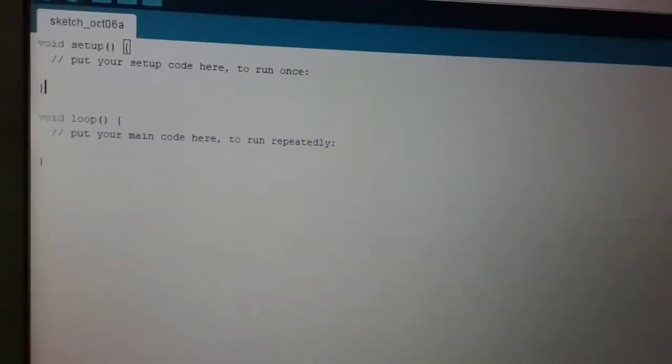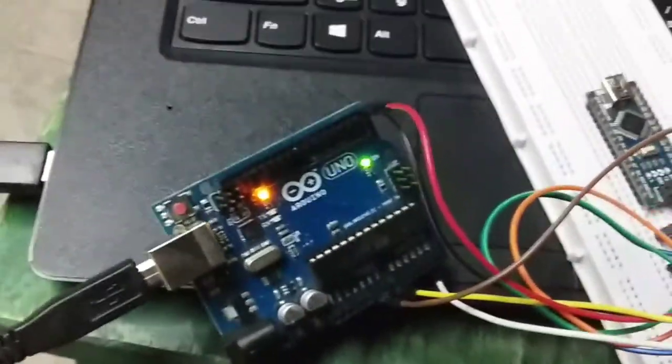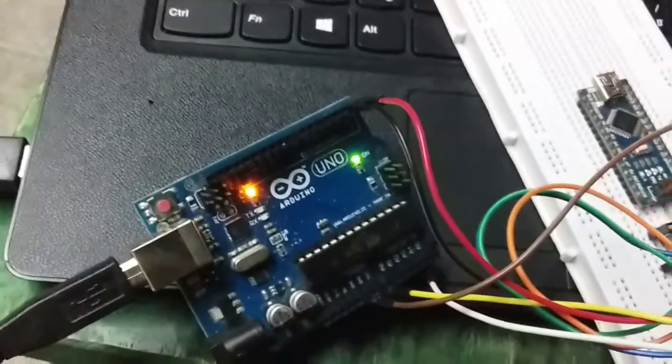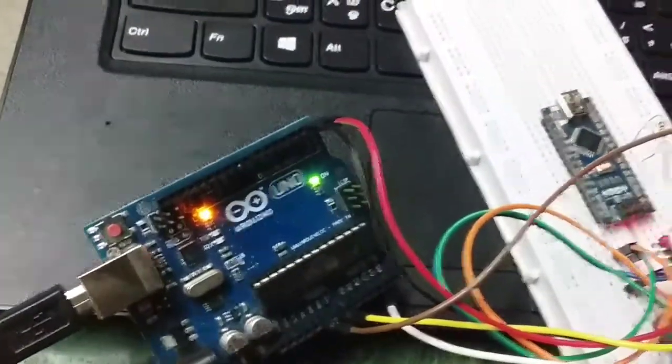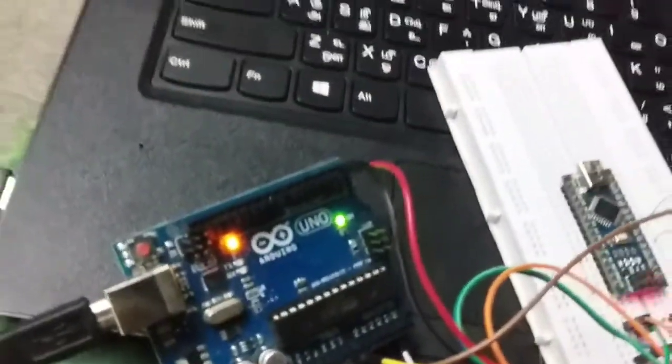We will upload an empty sketch. We will use a USB port. We will configure this USB sketch.